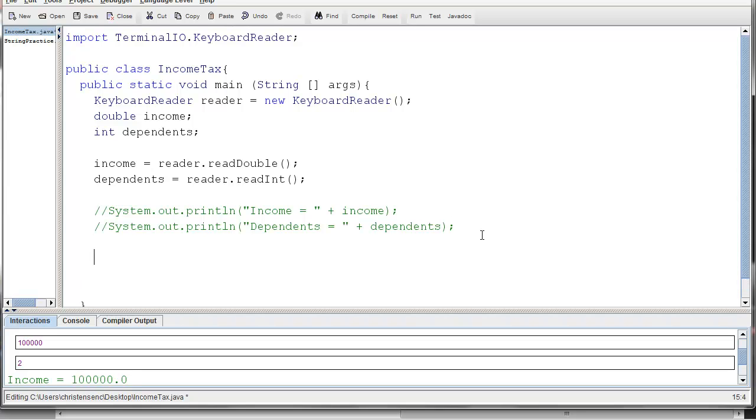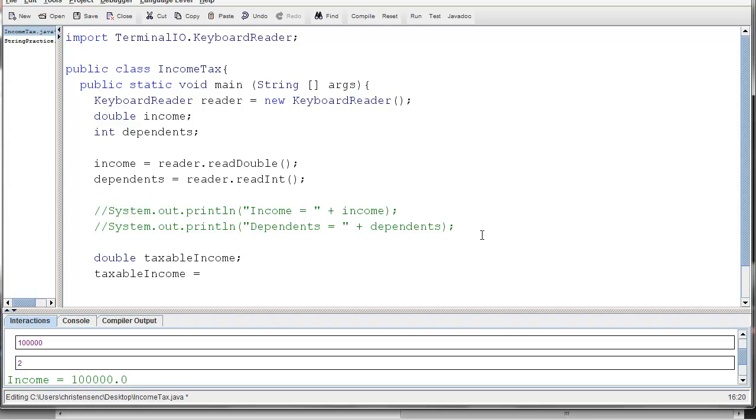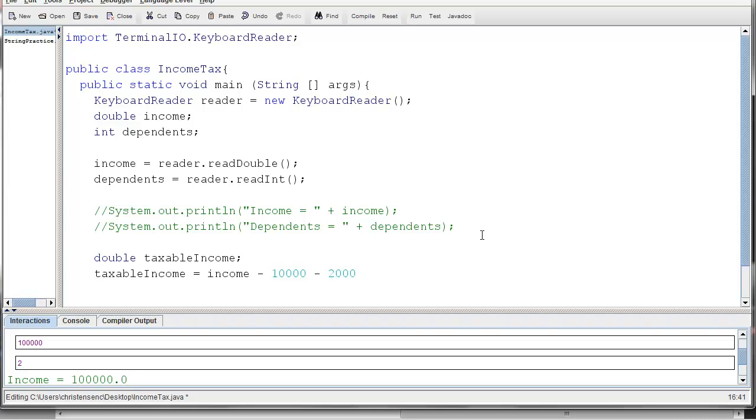Remember our goal is really to be finding that taxable income. So I'm going to make a double and call it just that, taxable income. And we need to find what that actually is. And we can use our variables that we've already created, income and dependents, to find it. We said before that the taxable income is really just the income minus the deductions. So income minus, and what were our deductions? Well one deduction was a flat rate. It was 10,000, and we can't put the comma in there when we're writing the number, so it's just 10000. And the other deduction was, it depended on how many dependents you had. And it was 2,000 for each dependent. So 2,000 times dependents.